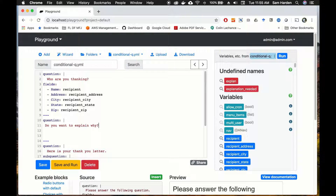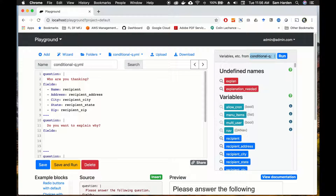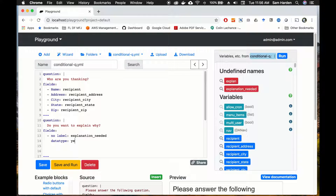We'll put 'Do you want to explain why?' and then we'll have our first field — we won't have a label and we'll name it explanation_needed. We're going to make it a certain data type: the yes/no radio field. This will populate it as radio buttons where the choices are just yes or no. So you're answering the question 'do you want to explain why?' — yes makes explanation_needed true, no makes it false.